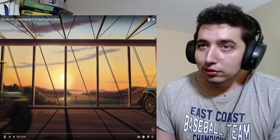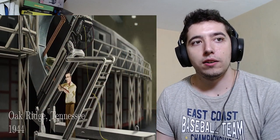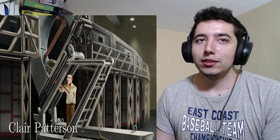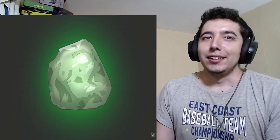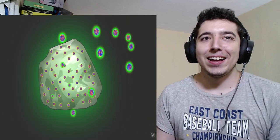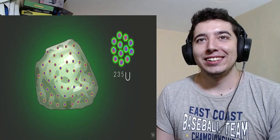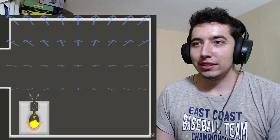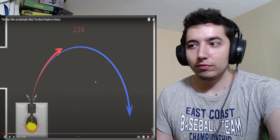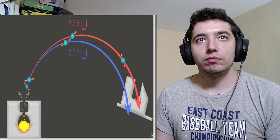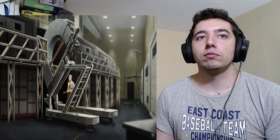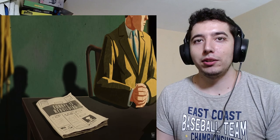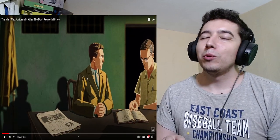Part of this video is sponsored by Wren. More about them at the end of the show. In 1944, as a young chemist who had just finished his master's, Claire Patterson went to work on the Manhattan Project, building the first nuclear weapons. Wait, wait a goddamn second. This dude worked on the first nuclear bomb and he did not have a PhD? I mean, after that, do you even need a PhD? Come on.